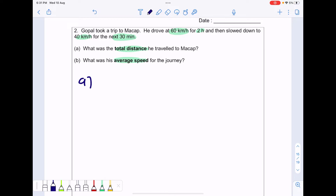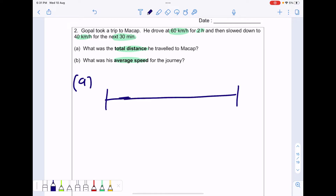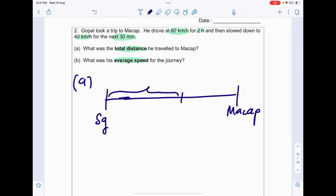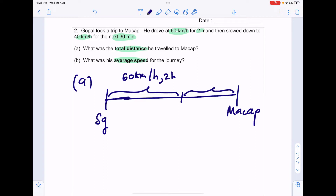For Part A, to do this question it's useful to draw a timeline. Let's say this is Mach-up and this is where he started, perhaps in SG — it doesn't really matter where exactly. He drove at 60km per hour for 2 hours first, and then 40km per hour for the next 30 minutes.